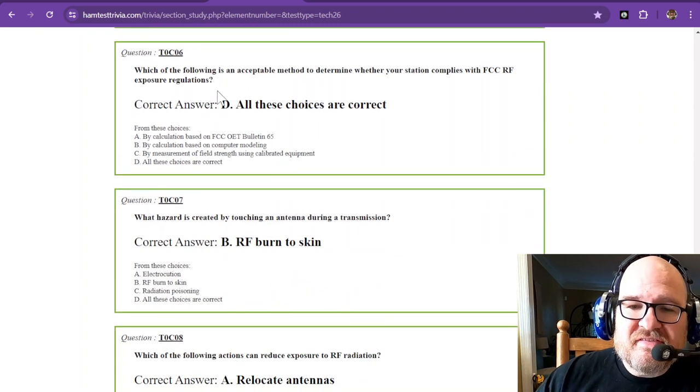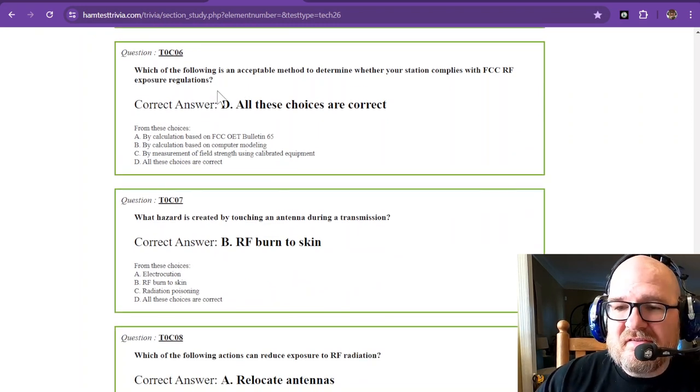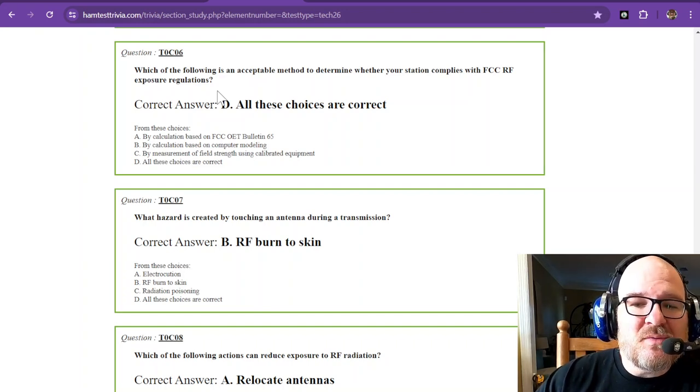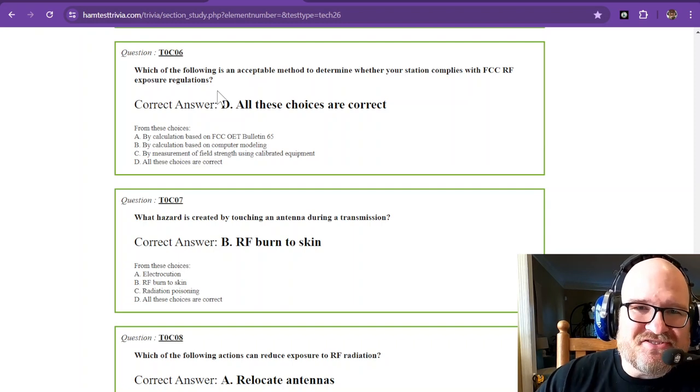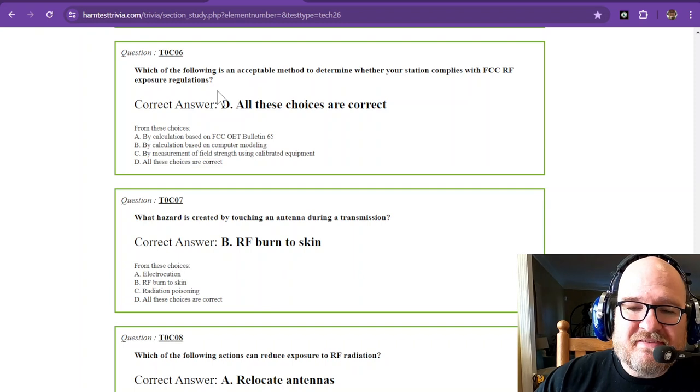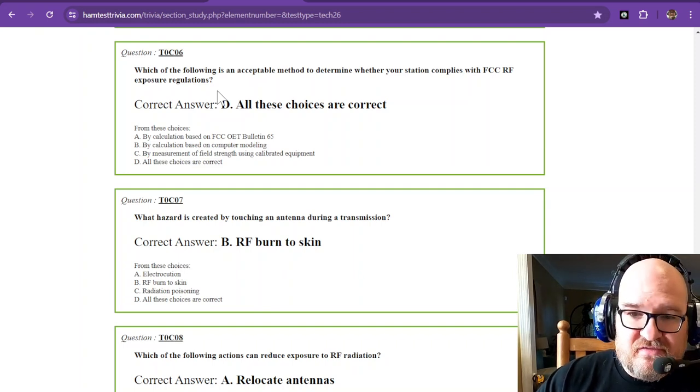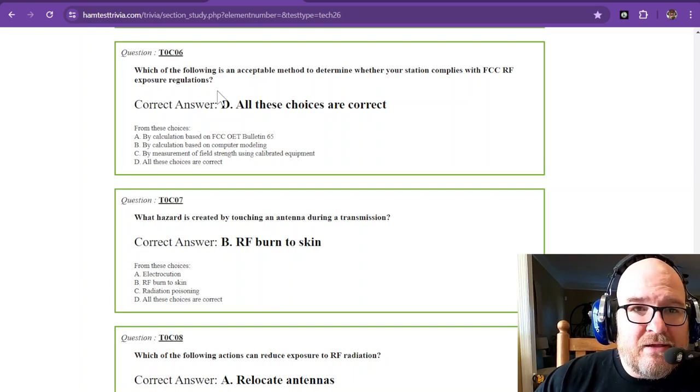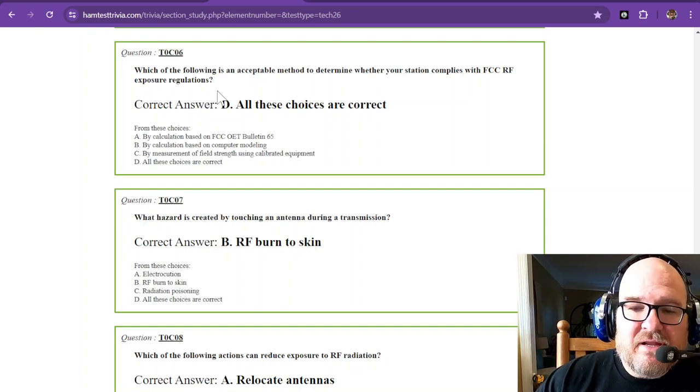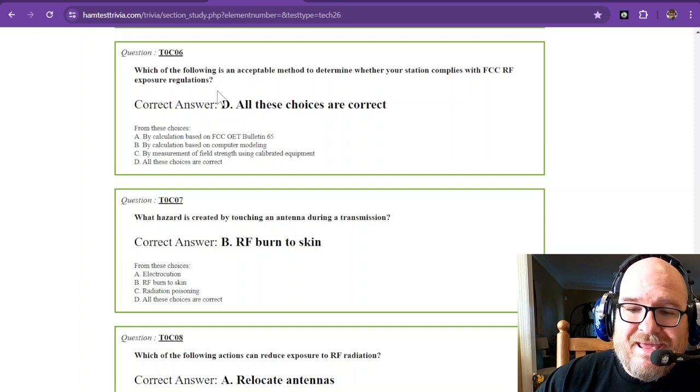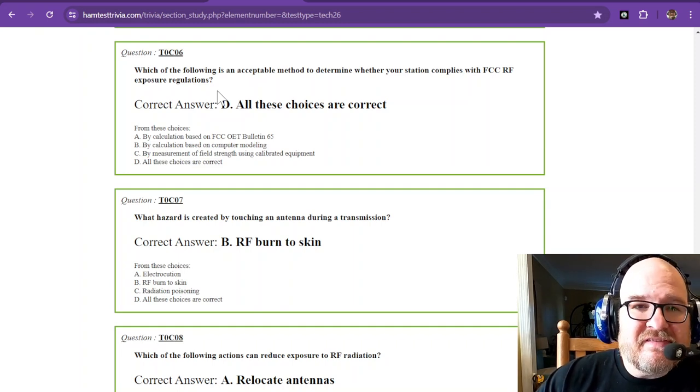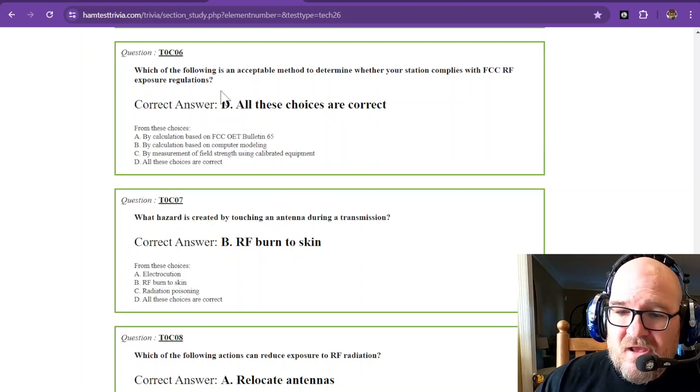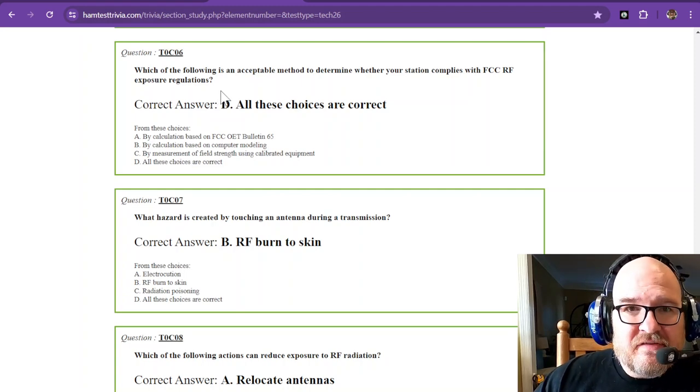Which of the following is an acceptable method to determine whether your station complies with FCC RF exposure regulations? All these choices are correct. You can use calculation based on the FCC OET Bulletin 65, calculation based on computer modeling, or measurement of field strength using calibrated equipment. I've used computer modeling and OET Bulletin 65. I prefer to use that because it's faster.